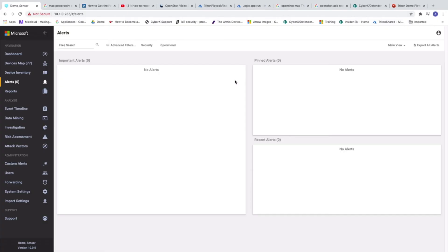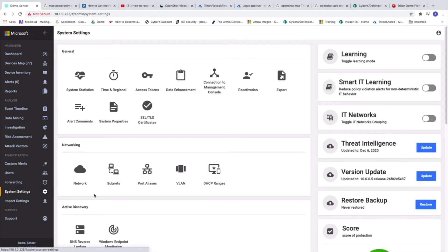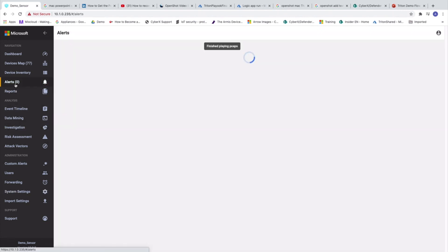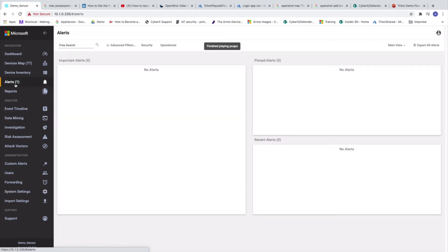The last part will be demonstration of how the playbook works. So in order to make it work, we prepared in advance a PCAP with an unauthorized PLC programming. So we are going to play the PCAP.